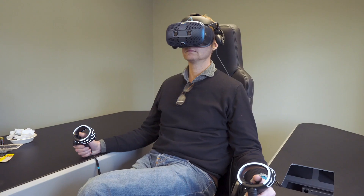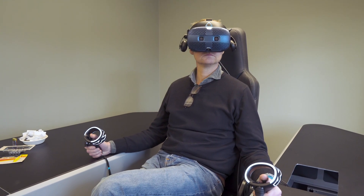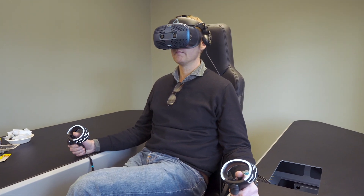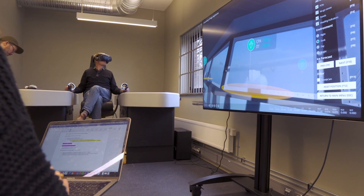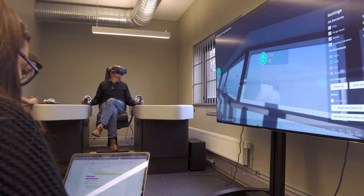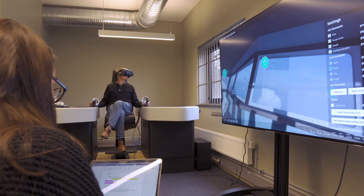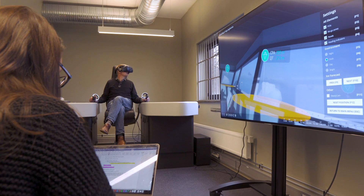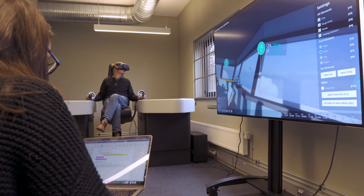Finally, once we had added various AR features to the scenarios, we could easily test the solutions with navigators. Since the VR scene can be exported as an application, it can easily be distributed digitally, allowing people in other locations to experience the new AR solutions.